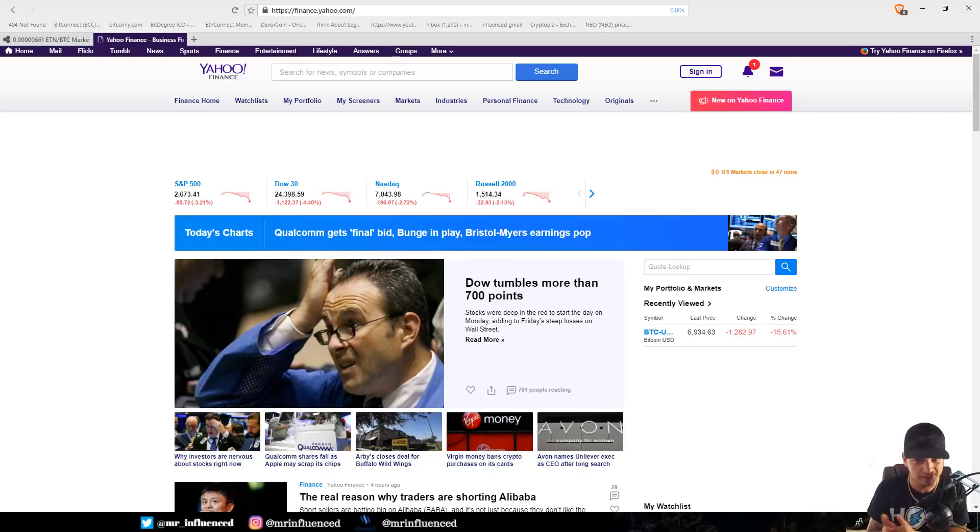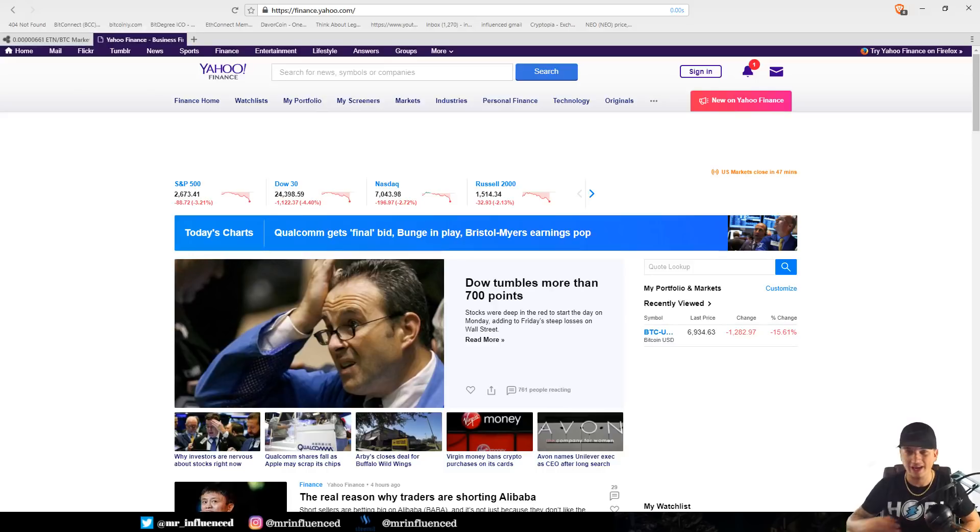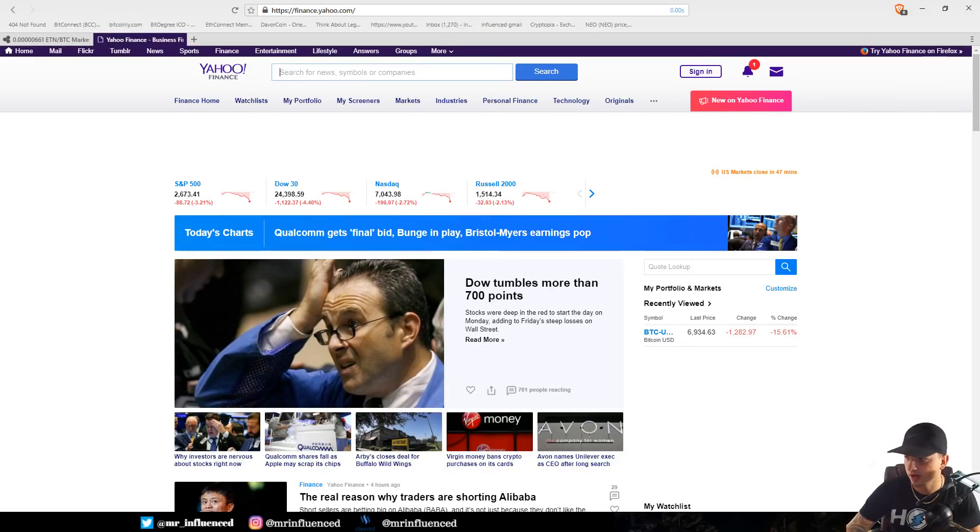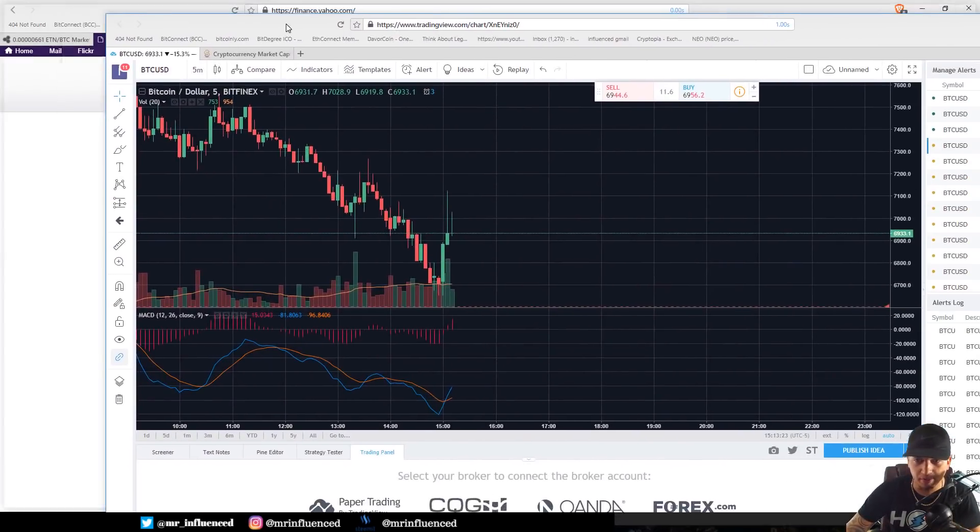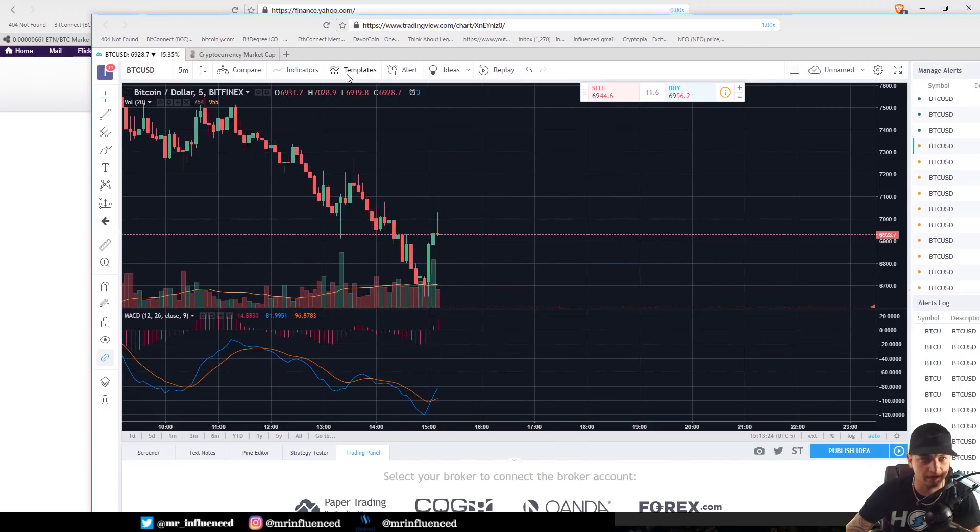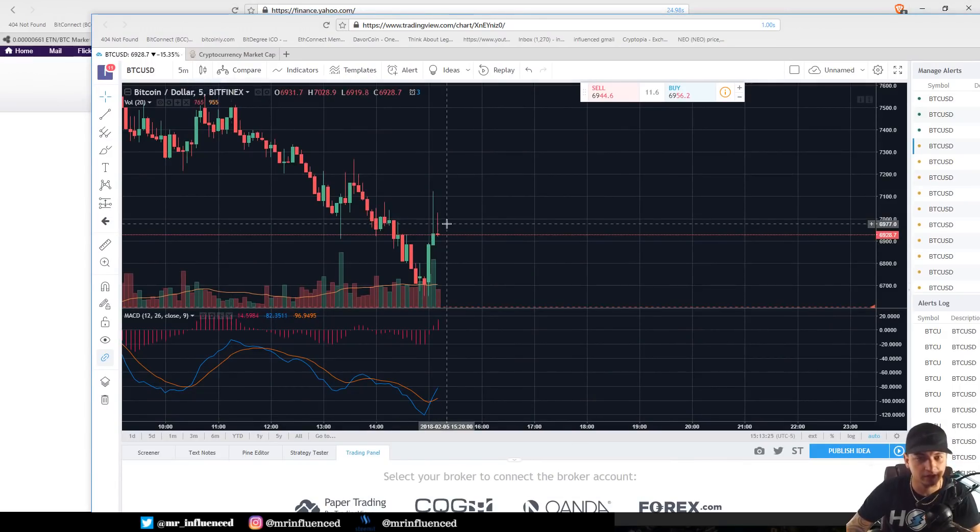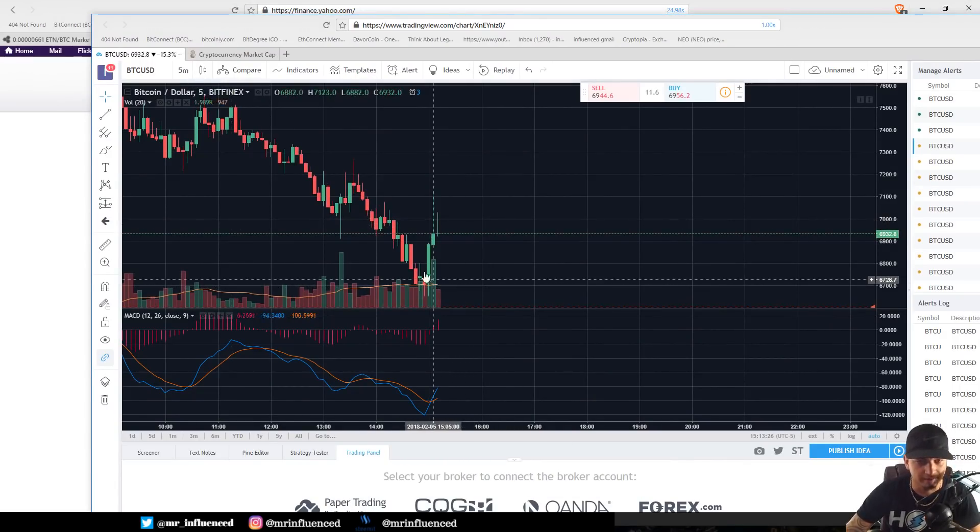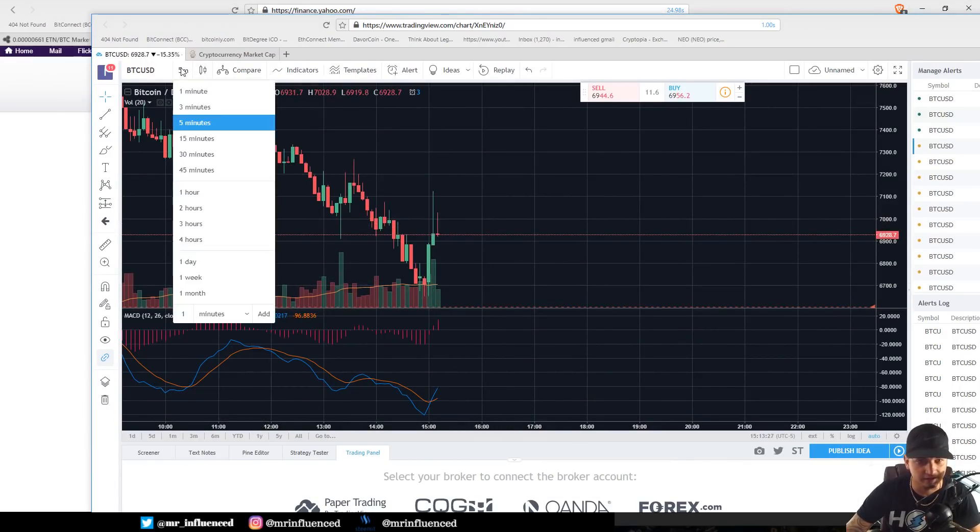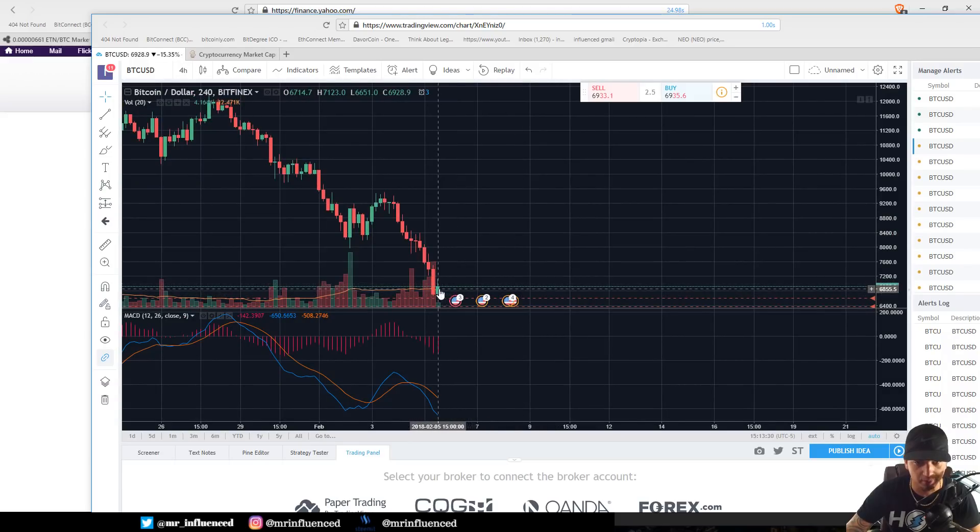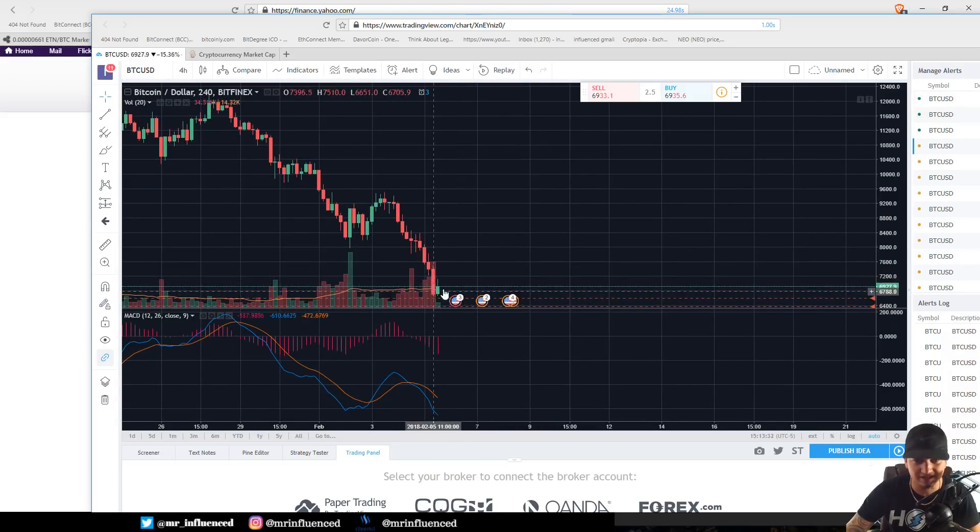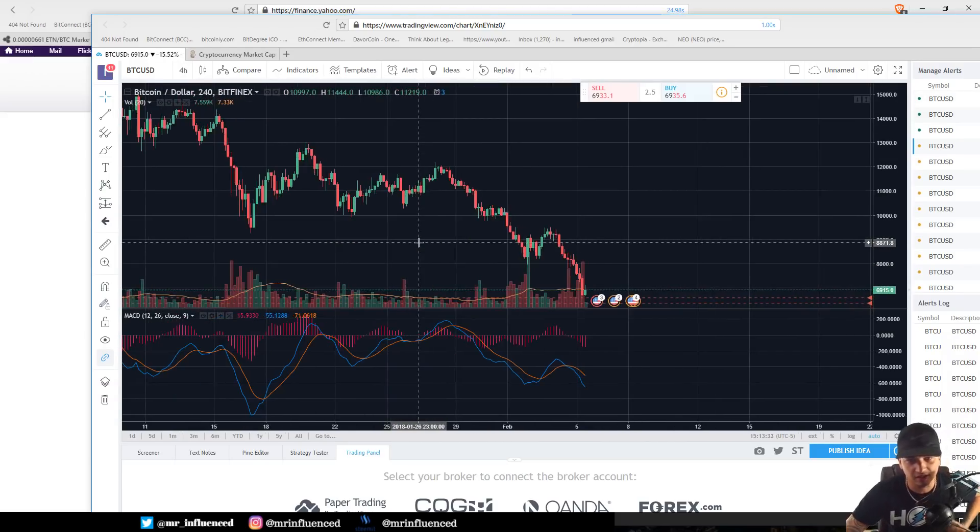What's going on everybody, Mr. Influenced here back at it again with another video. We have some exciting things going on and not only did we just see a possible bottom for Bitcoin, a very nice bounce that we got there. Let's just hope it holds if this candlestick stays green.